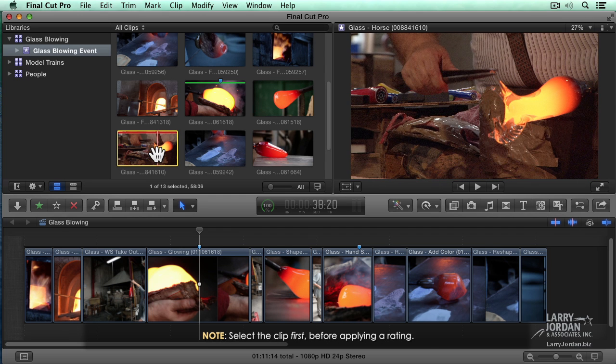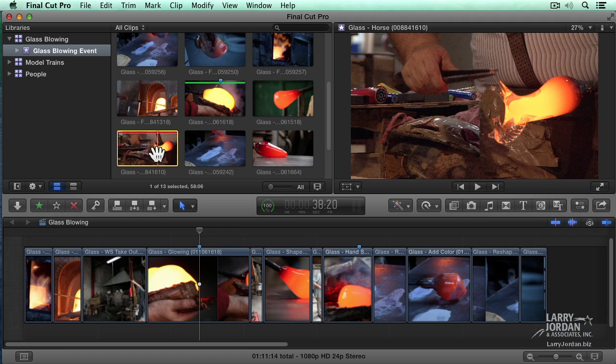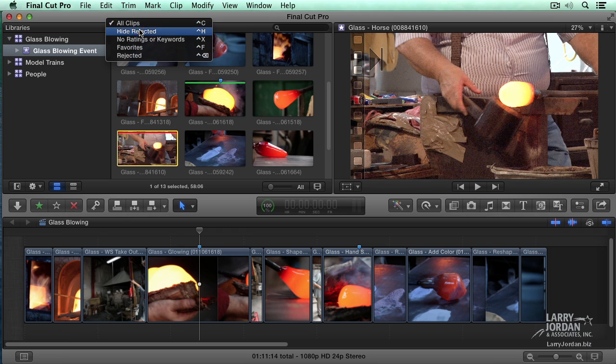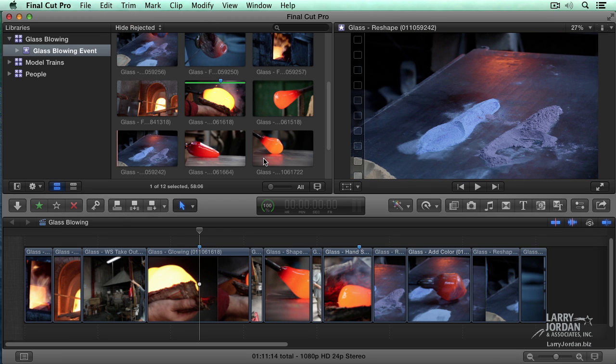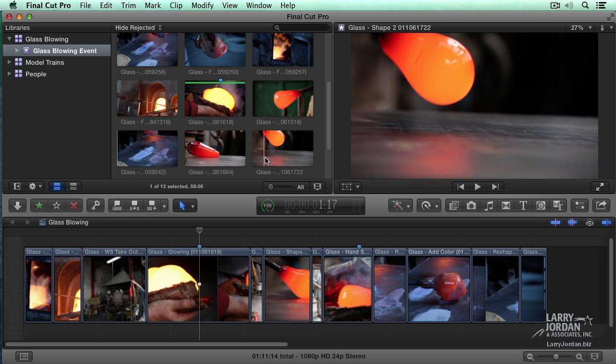I never remember that. I just hit the delete key. When I hit the delete key, I don't actually delete the clip. I just flag it as saying, hey, I don't want this. So go up to this menu and say, hide all the rejected clips. Poof. Gone. Now he's not erased. It's still on the hard disk. I still have access to it, but it's not displayed inside the browser.